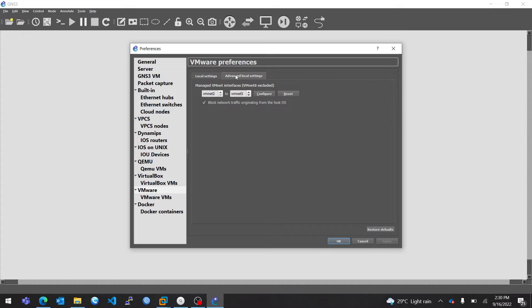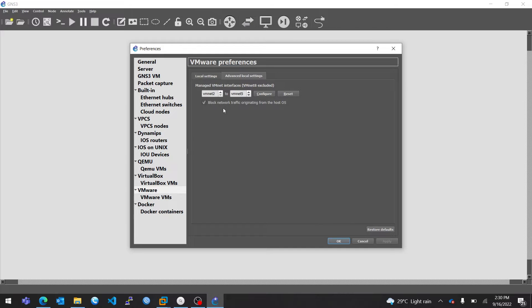Most importantly, when you come here, you need to configure these interfaces. So these are the interfaces that the VM that you're going to integrate into GNS3 will use to communicate with all the nodes in GNS3. So once you select the range of interfaces that you want, click on Configure.